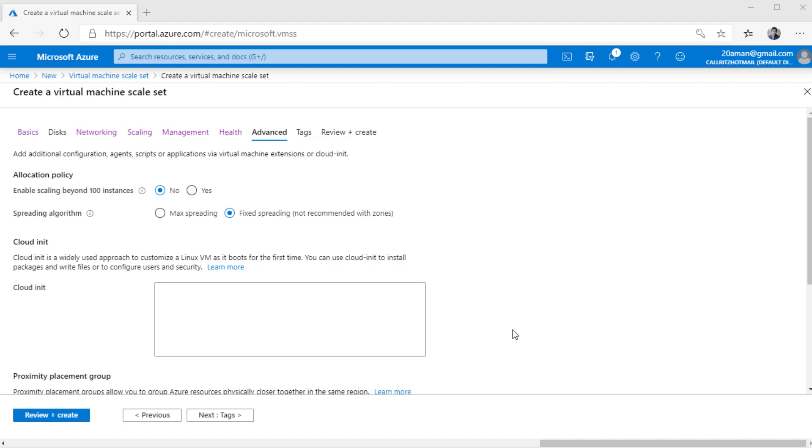Spreading algorithm setting defines how the VMs in your VM scale set will be spread across different data centers. This ensures that if there is a power failure in one Microsoft domain, that is one Microsoft data center, then still some of the virtual machines in your VM scale set will still be up and running and thereby providing you with high availability.